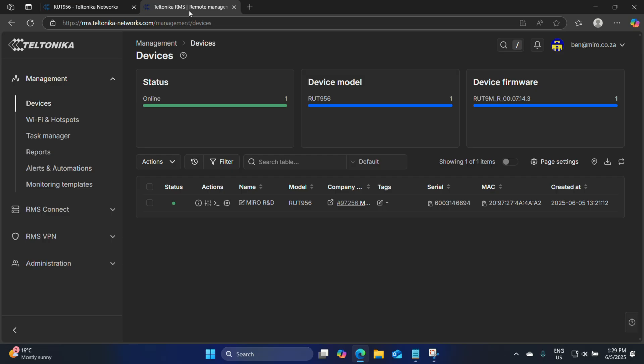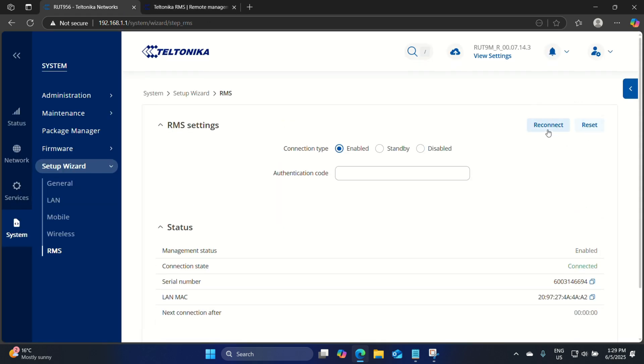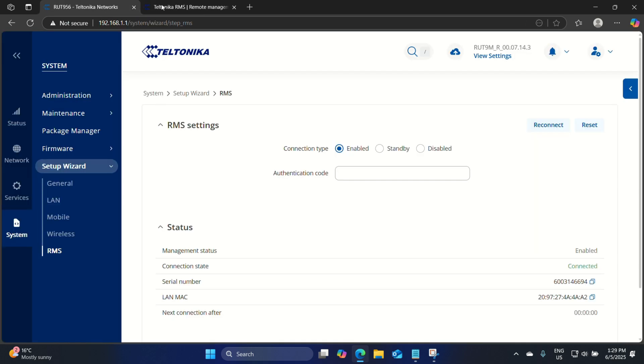If you've powered up the router and taken a while to create the RMS account and link the device, you can experience some connectivity issues. The device will try to connect to RMS every two minutes for the first hour. If within that hour it was not connected, it will try every five minutes for 14 days. If within 14 days the device was not added to RMS it will go into standby mode and you have to manually connect it. To do that, go back to your router and you will see a connect button. In our case it is connected so we have reconnect and reset.